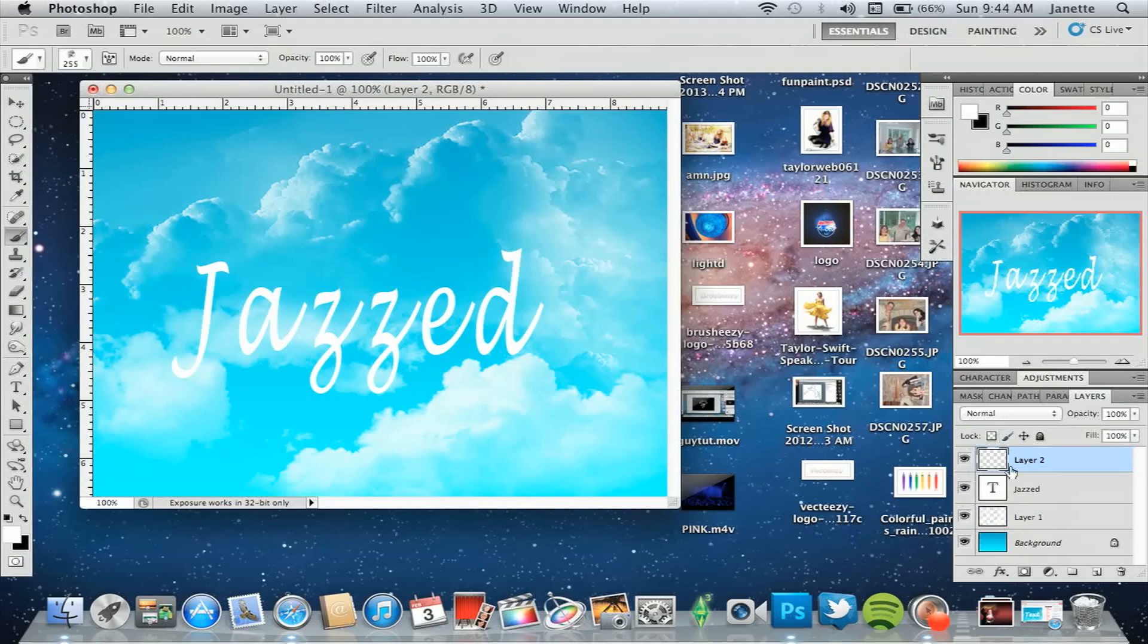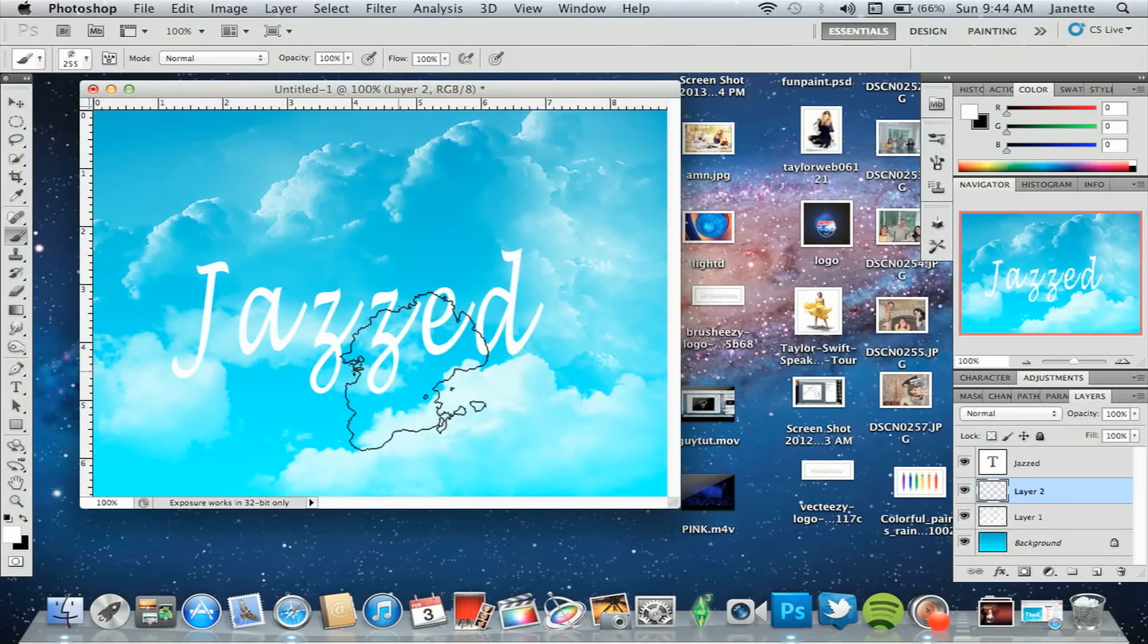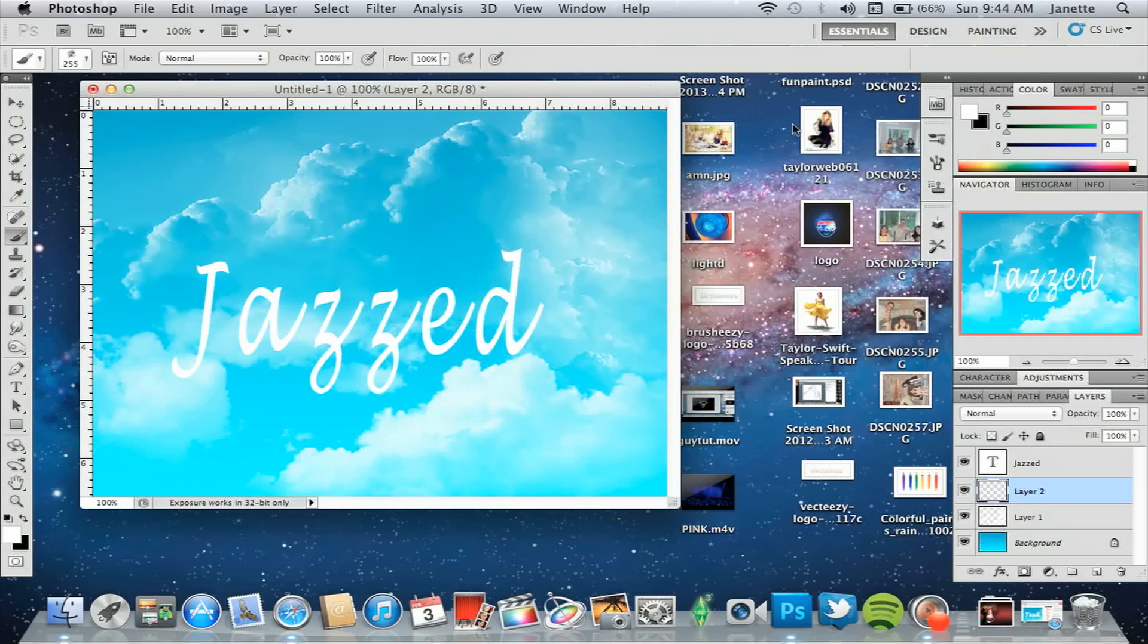You're going to want to paste this below your text layer because what we're going to essentially do is paint clouds over the image. I already have selected a brush. I'm using this 255px brush, it's a smoke brush. I will again provide this for you in the description below because you will need this.